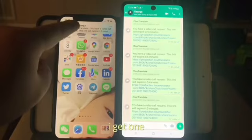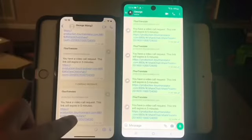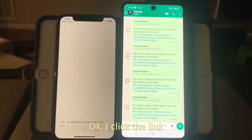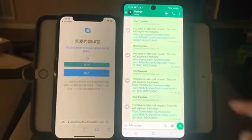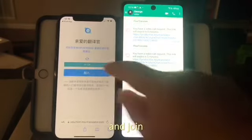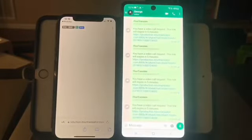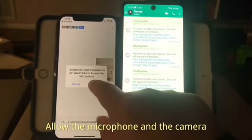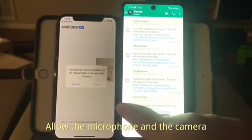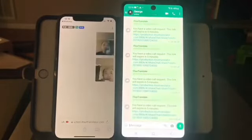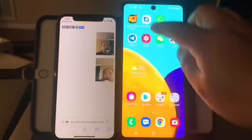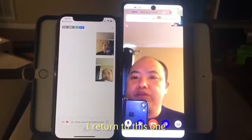Now I get one. I'll click the link and join. Allow the microphone. Allow the camera. I return to this.